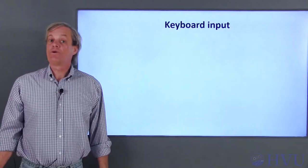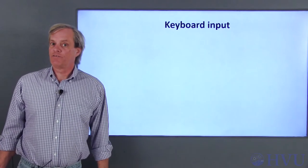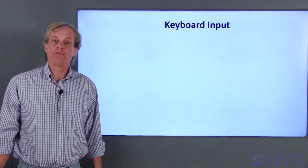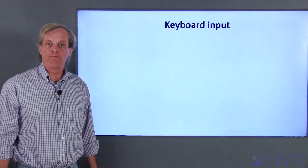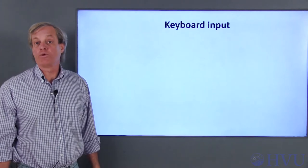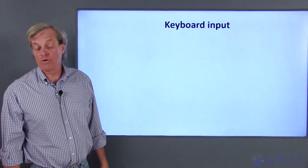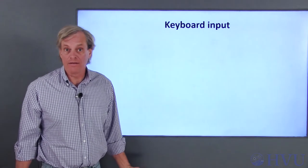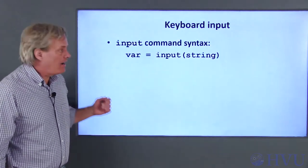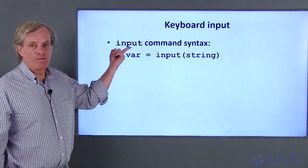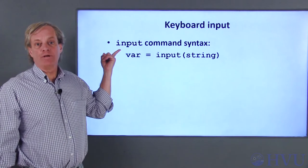In the previous videos for Chapter 4, I introduced script files, showed you how to create and run them, and talked about using comments to document your script files. In this video, I'll introduce some convenient touches you can include in your script files to make them easier for other people to use. You can have your Octave program prompt the user to input a value from the keyboard while the program is running.